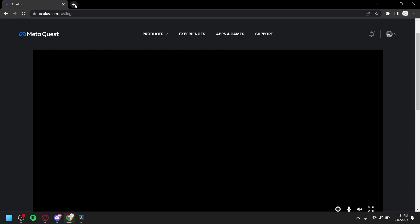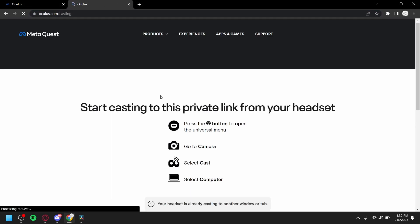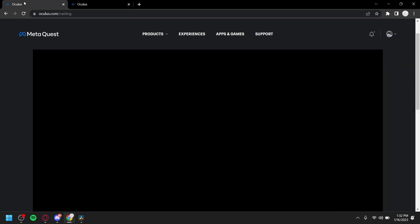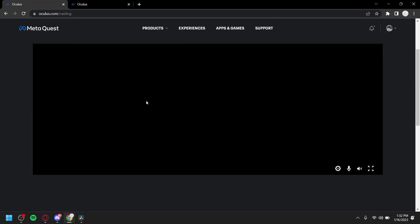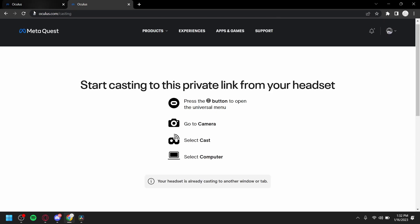But originally it'll look like this. Press Oculus button to open up. Yeah, these are just the steps. Select cast, select computer. Yeah, so this is what it looks like once it loads on here. You might have to refresh a few times.